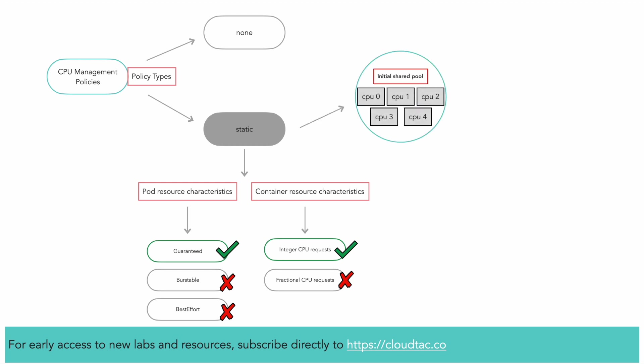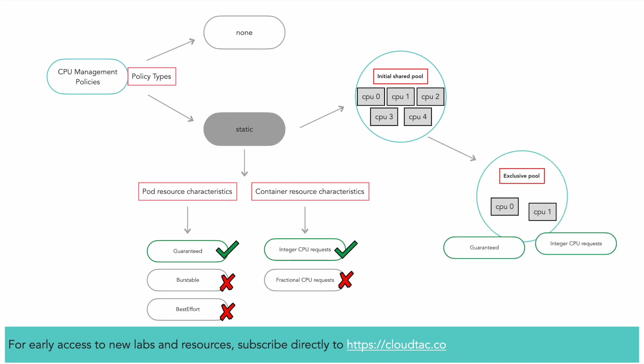The static policy manages a shared pool of CPUs that initially contains all CPUs in the node. The kubelet is able to make CPU reservations for its own purposes. The amount of exclusively allocatable CPUs is equal to the total number of CPUs minus any CPU reservations by the kubelet. CPUs reserved for exclusive use are taken in integer quantity from the initial shared pool in ascending order by physical core ID.